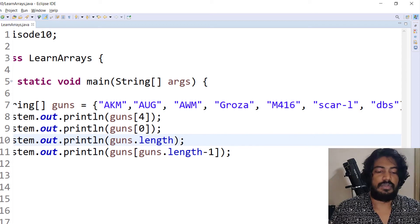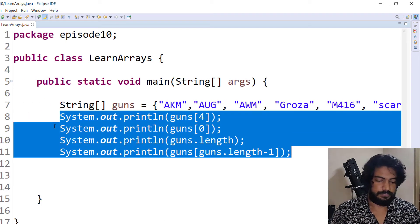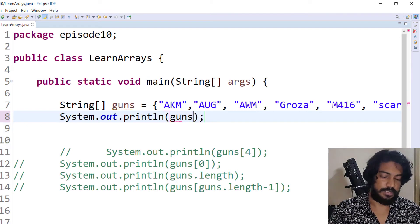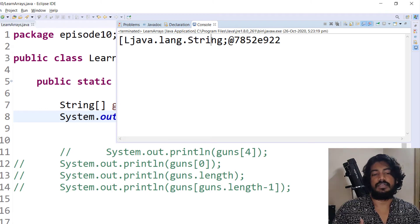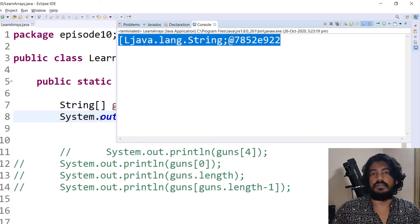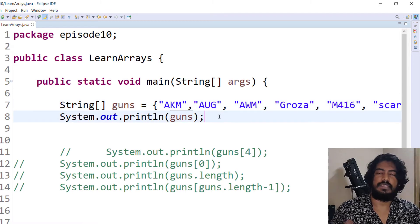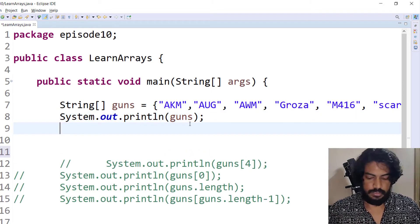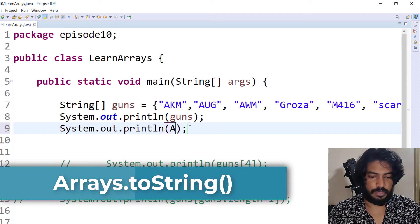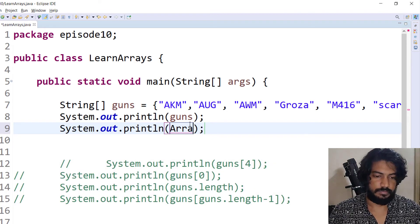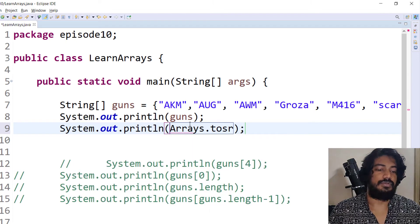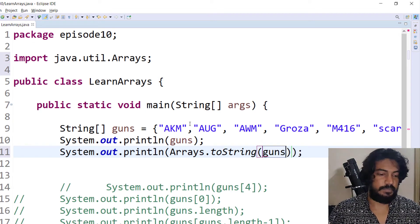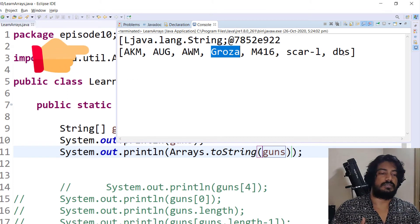If you want to print all the array values, calling System.out.println(guns) directly will display in a non-readable format. So in Java, to print in a readable format, you use a loop — a for loop or for-each iterator. Another way is to use Arrays.toString(). You call System.out.println(Arrays.toString(guns)), and it will print all values: AKM, OG, ARM, groza — all values are printed.